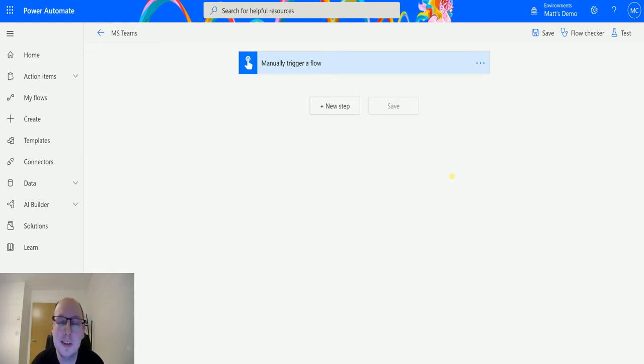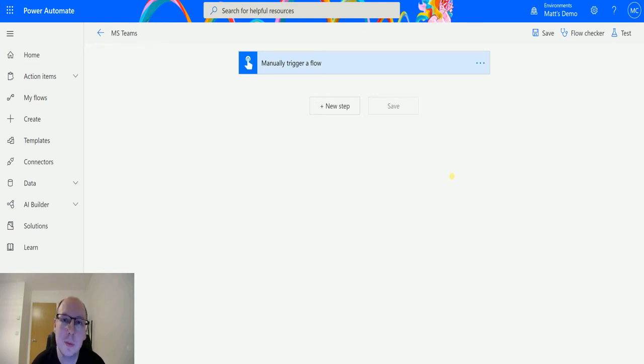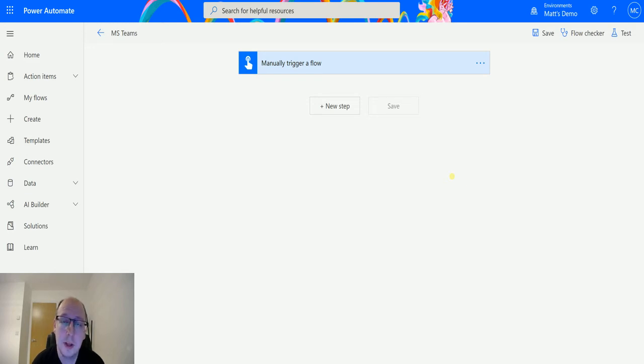Post a message is exactly what it sounds like. It allows you to post a message to a specific team and a specific channel in your Microsoft Teams. So let's take a look here today.